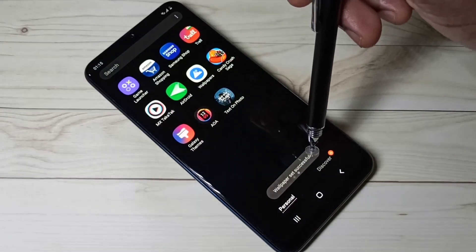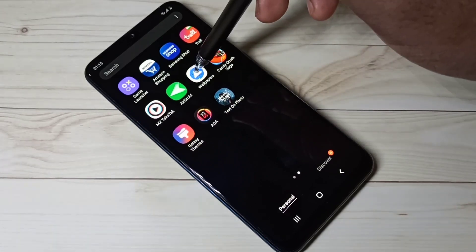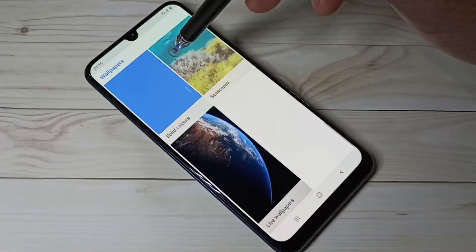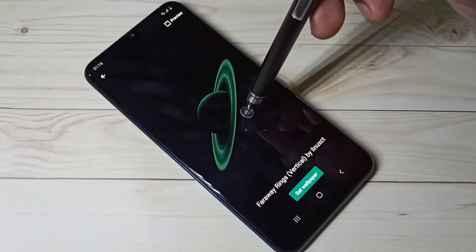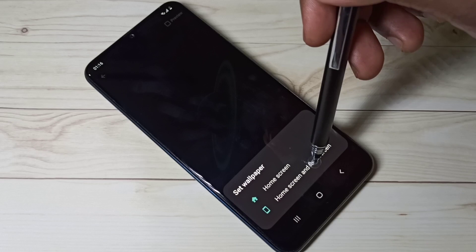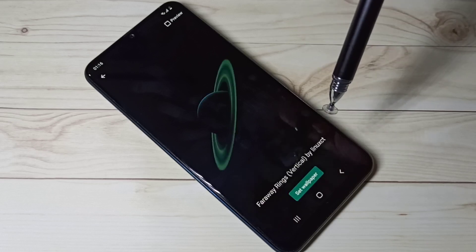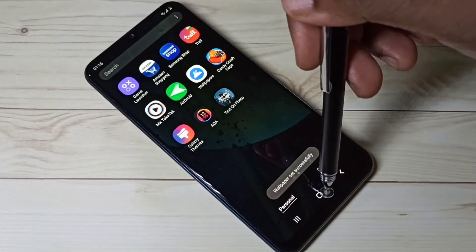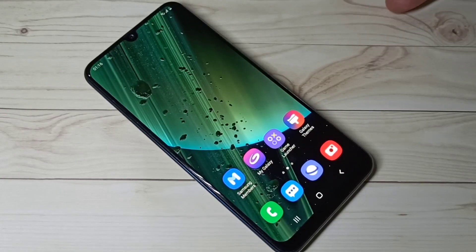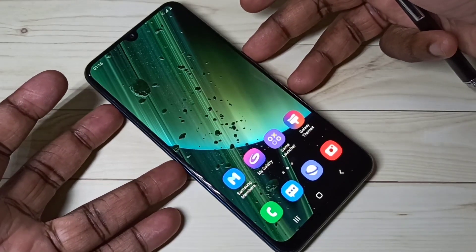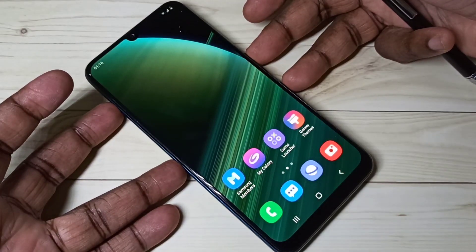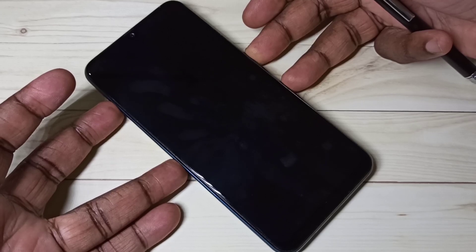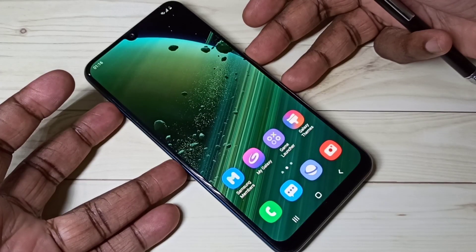The wallpaper is set successfully. If you want to change it again, go to the Wallpapers app and you can change it like this. This is how we can install MIUI 12 super live wallpapers in a Samsung Galaxy mobile phone.